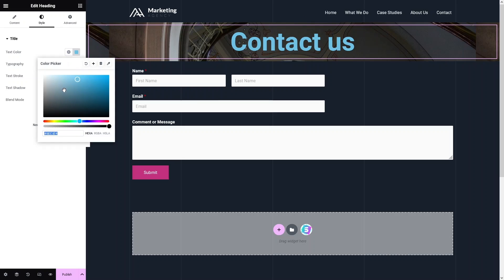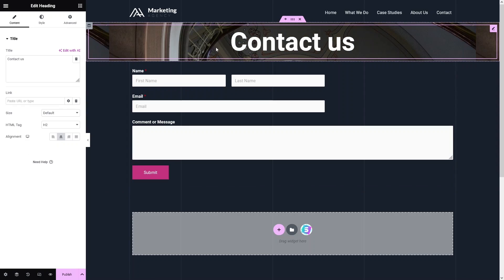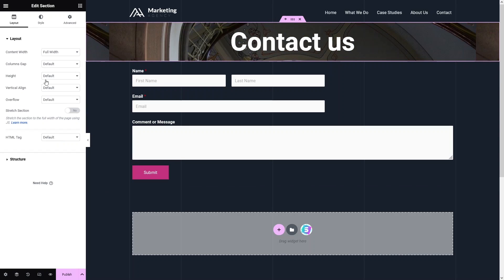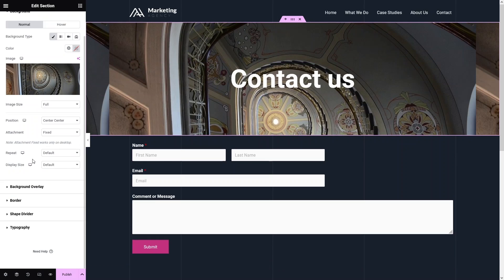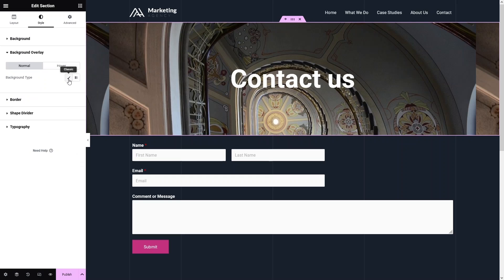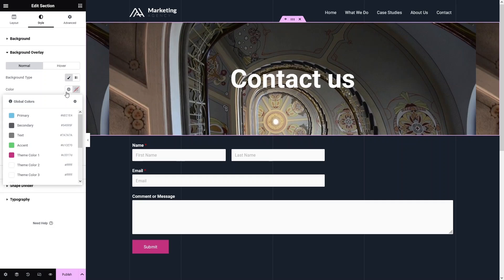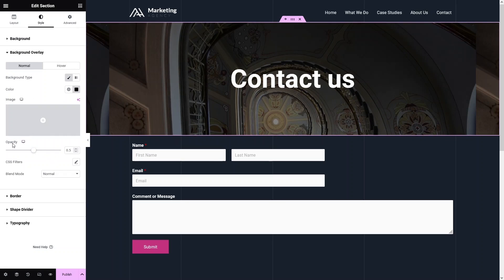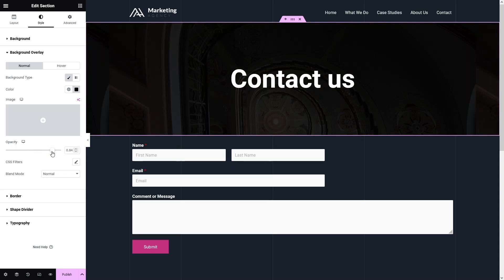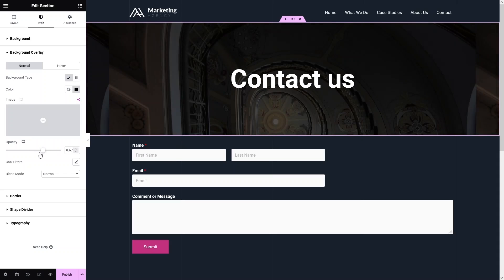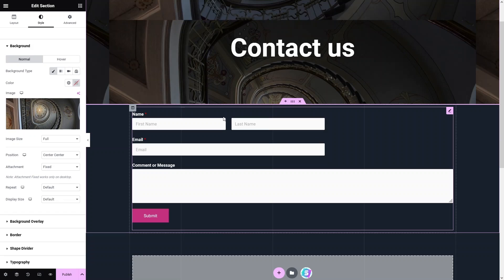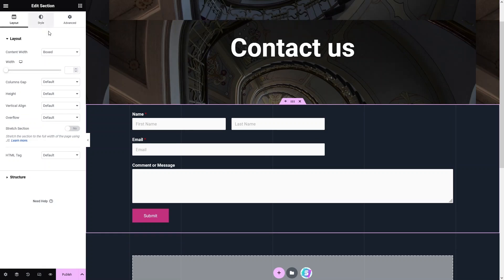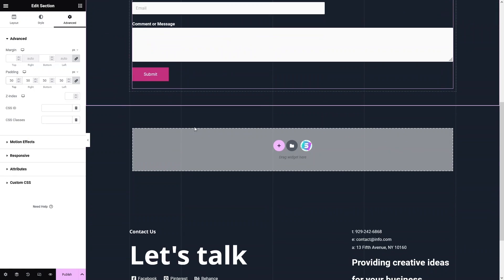Change the heading text color to white. Then click on the section and set the height to Min Height so the background image is more visible. Add a background overlay — click on the overlay option, use a solid black color, and adjust the opacity. Increasing the value gives a darker background; decreasing it gives a lighter one. I'll set the opacity to 0.5. Finally, go to Advanced settings and add some padding to the section.